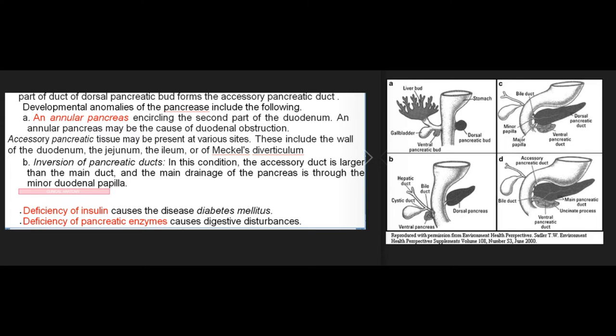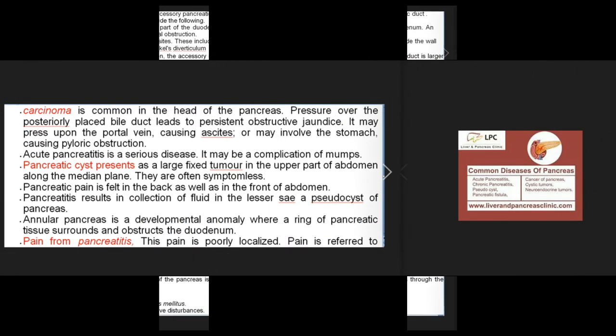Developmental anomalies include: an annular pancreas encircling the second part of the duodenum, which may cause duodenal obstruction. Accessory pancreatic tissue may be present in the wall of the duodenum, jejunum, ileum, or Meckel's diverticulum. Inversion of pancreatic ducts: the accessory duct is larger than the main duct and the main drainage of the pancreas is through the minor duodenal papilla. Deficiency of insulin causes diabetes mellitus; deficiency of pancreatic enzymes causes digestive disturbances.